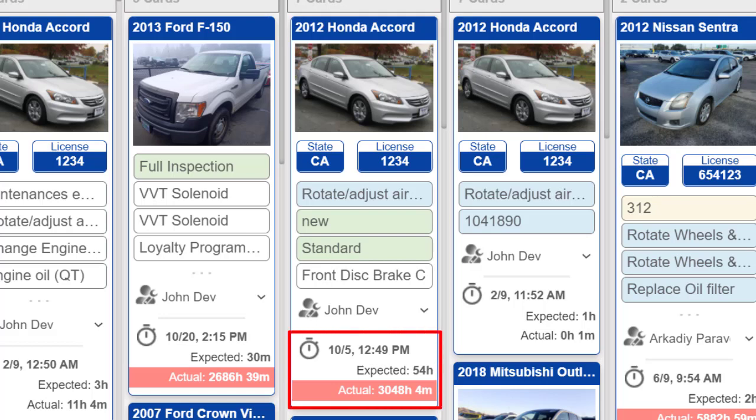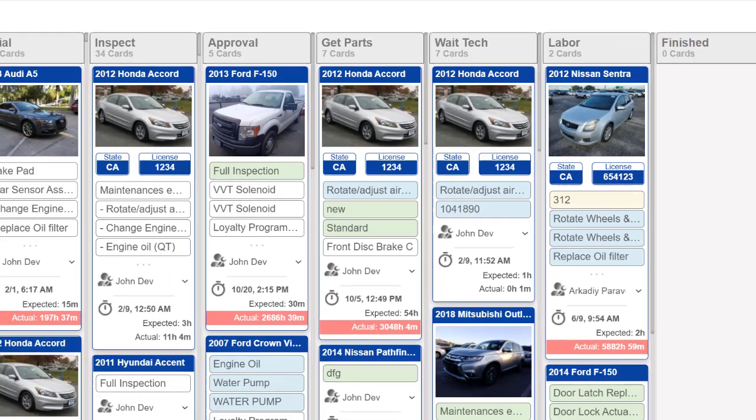If a vehicle's repair exceeds the estimated time, the red line will indicate that the current repair stage has exceeded the allotted time and is taking longer than it should.